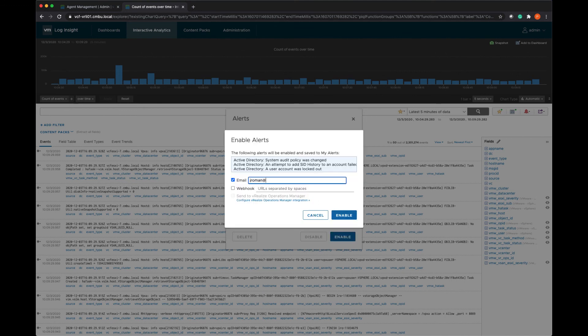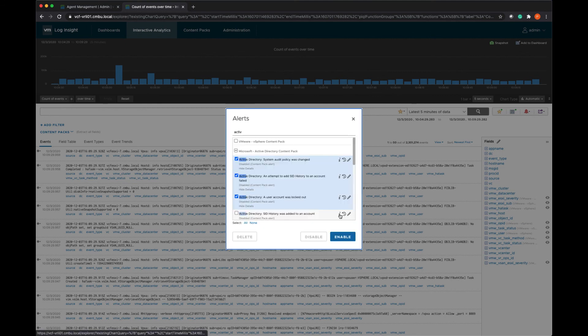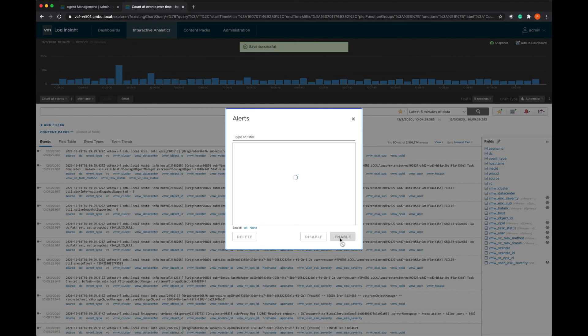And then I can just send this to my email address or distribution list. I could also use a webhook so that it sends a notification to Slack or something like that. But we'll just send it via email.